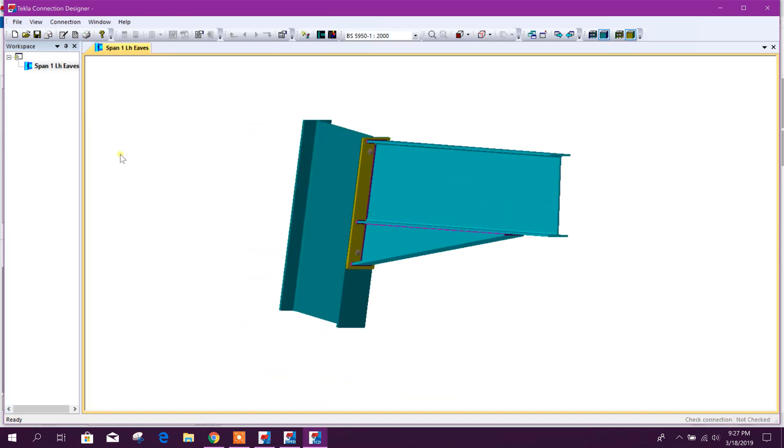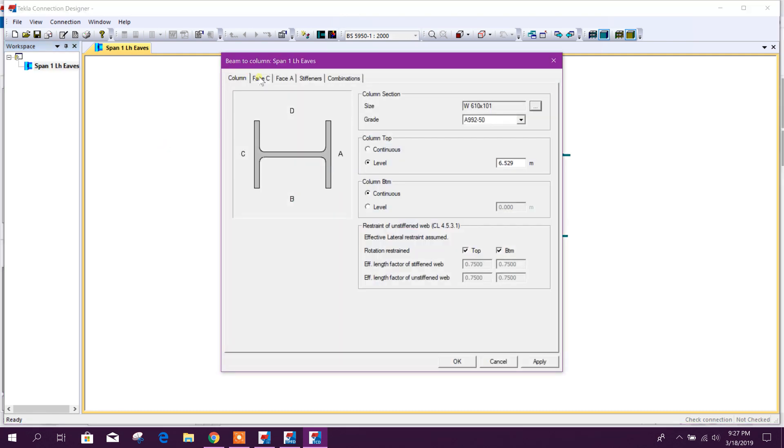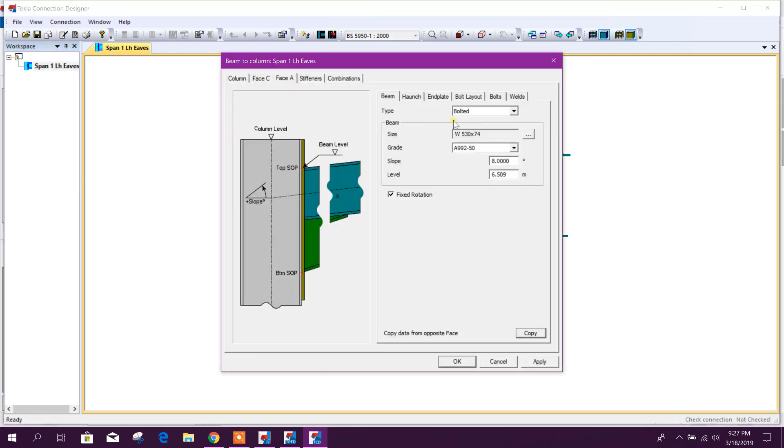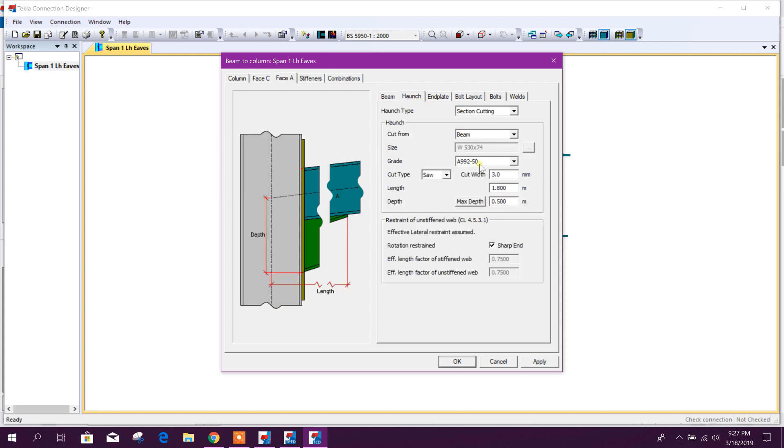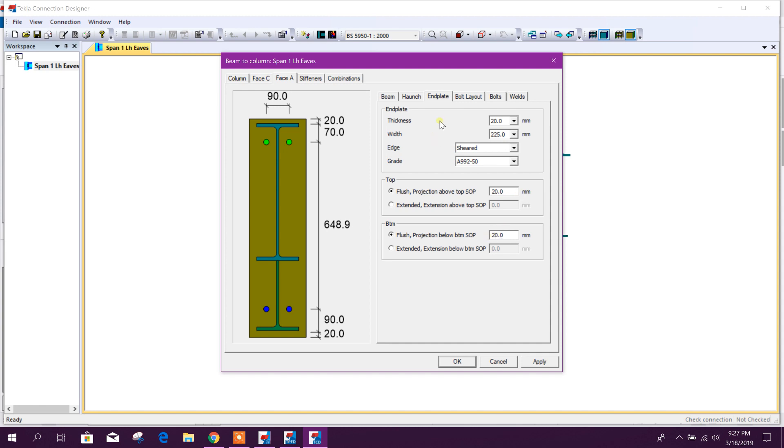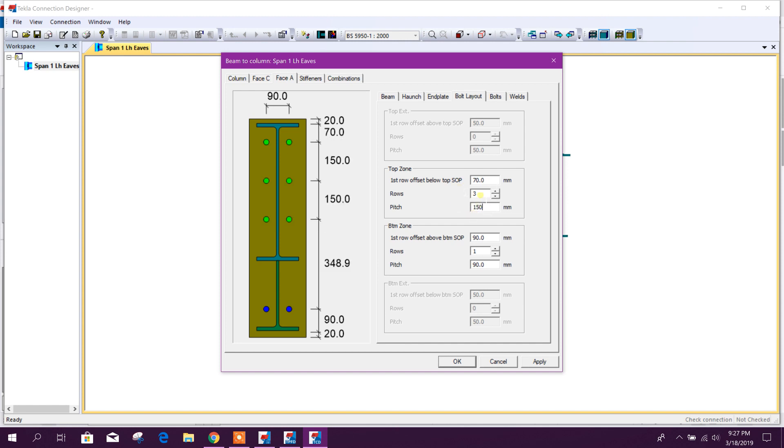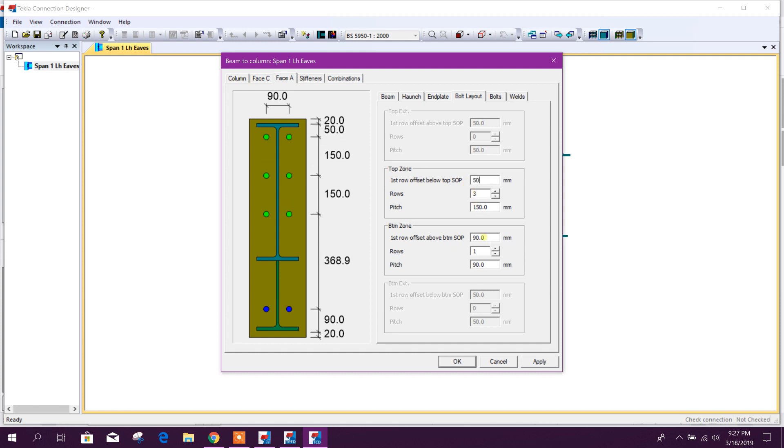So this is the connection. Here we will edit connection. Bolted, air hunts, cutting hall will keep same thickness. End plate thickness 20 millimeter, and flush 20 millimeter. Bolt layout we will add two, three, and here we will add 120 or 150. Here we will make it 50. Here we will add 200, 100.